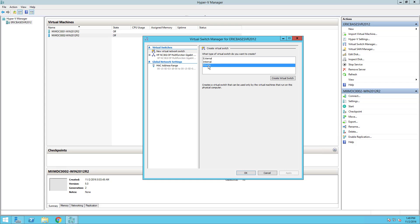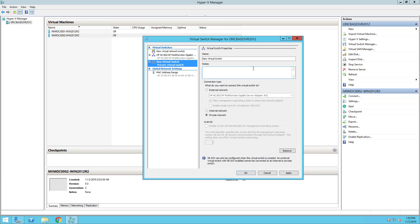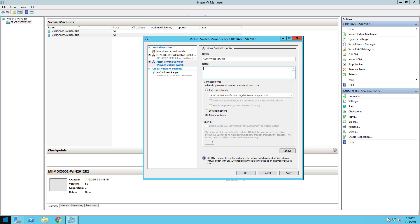This time around I want to create a private switch. A private switch allows the virtual machines that run on this physical computer to communicate amongst themselves but not with the physical base computer. I'm going to give that a name: MIIM-Private for private switch, so I know this is going to be a private virtual switch.